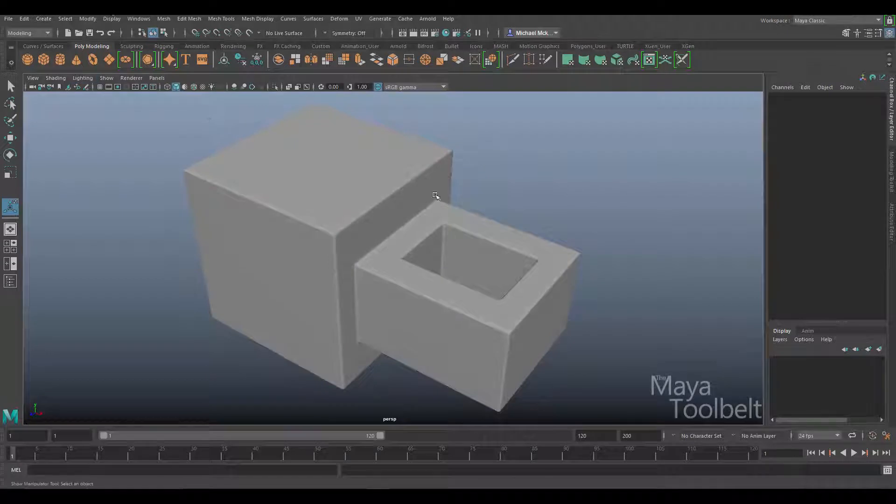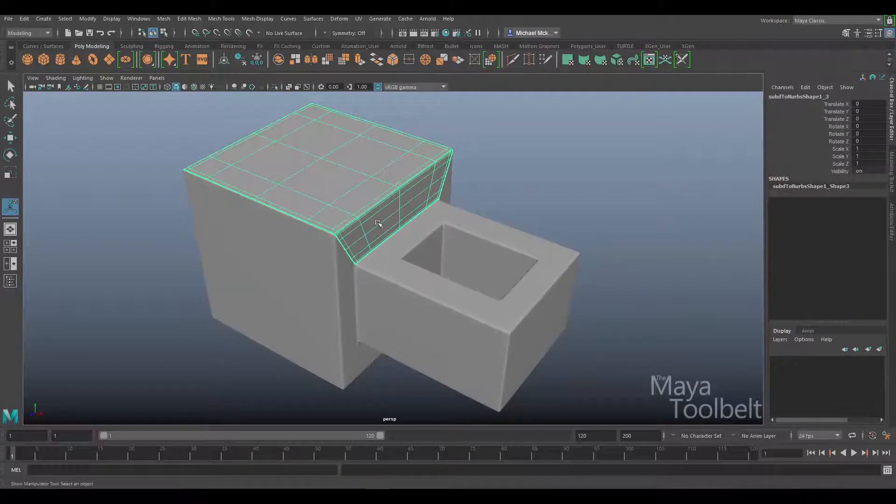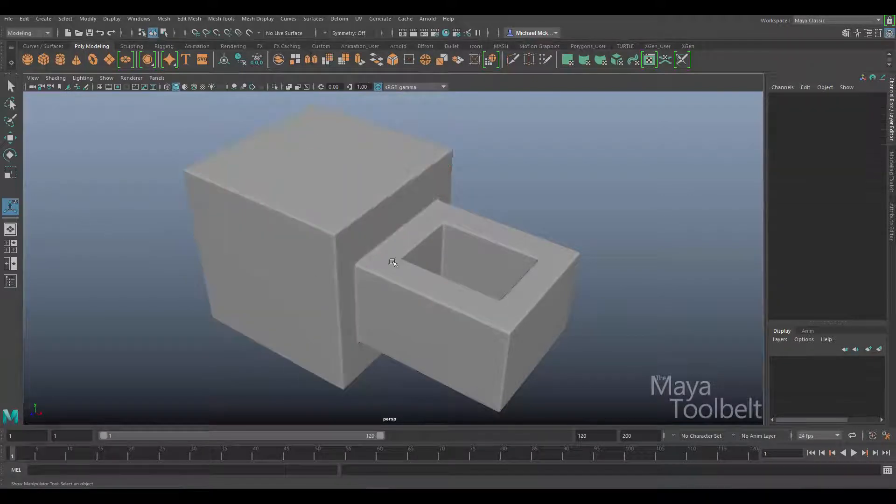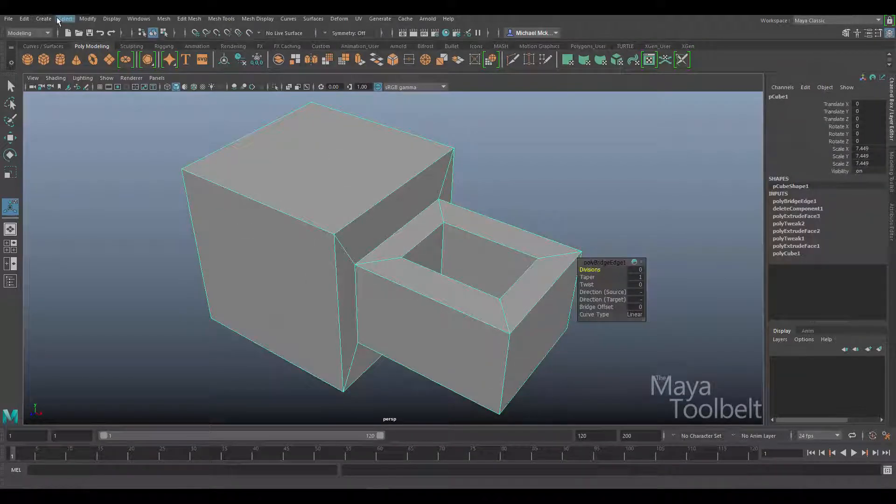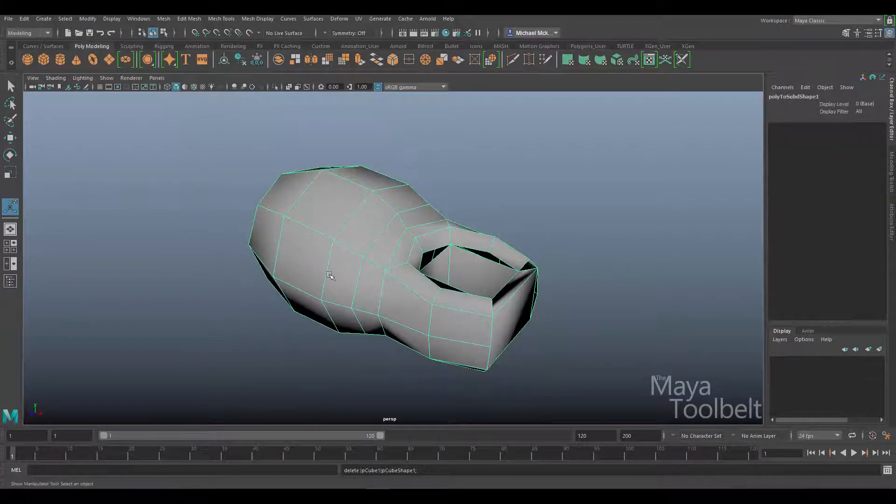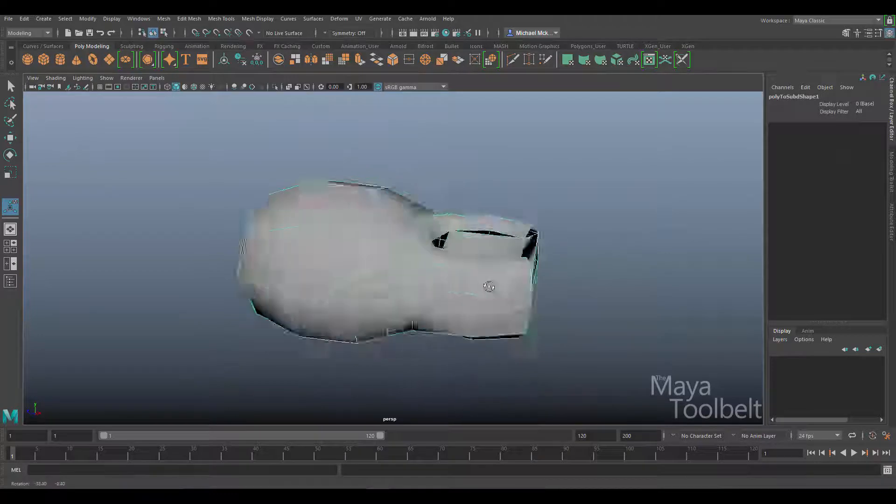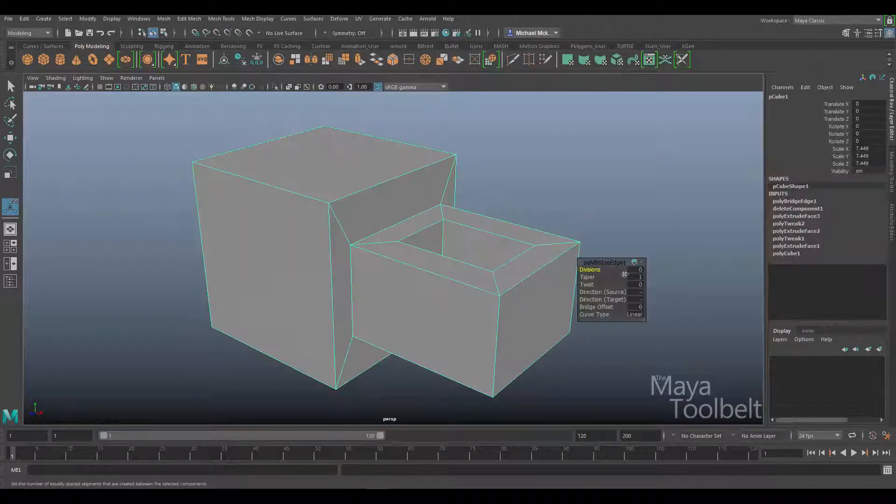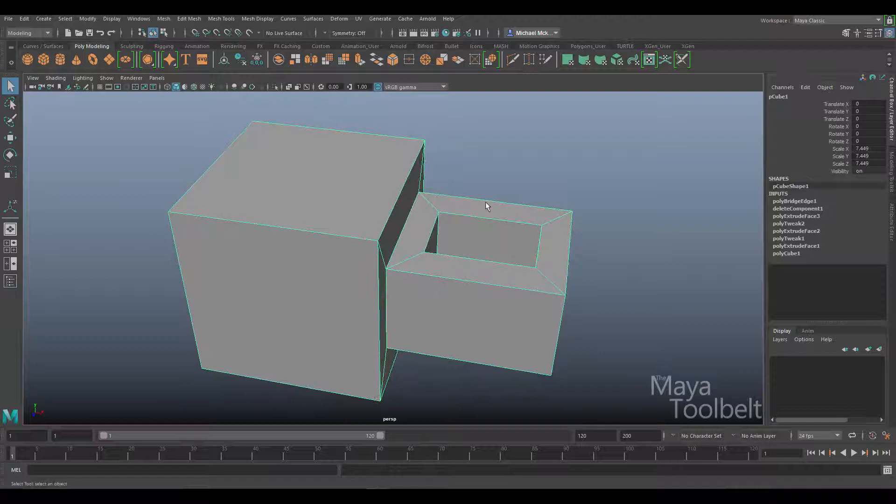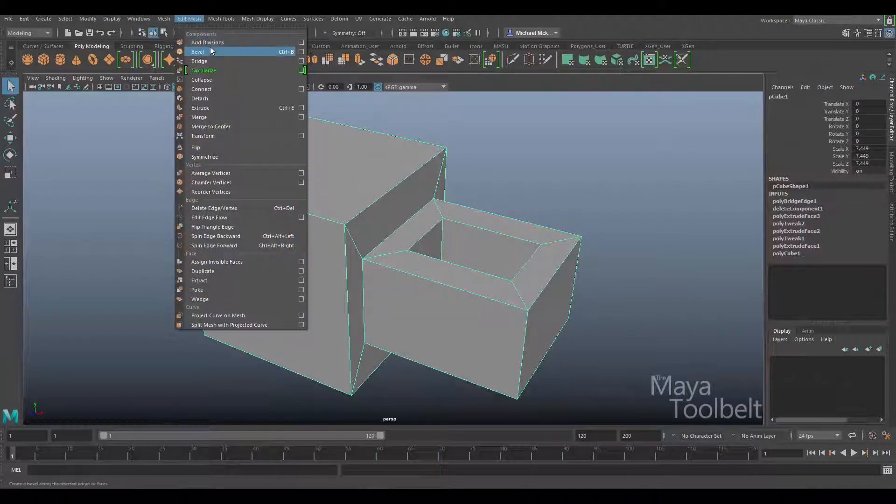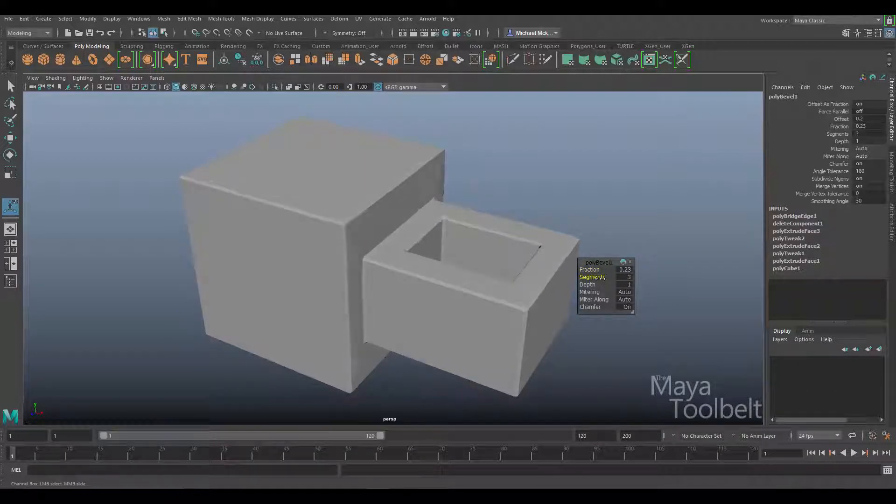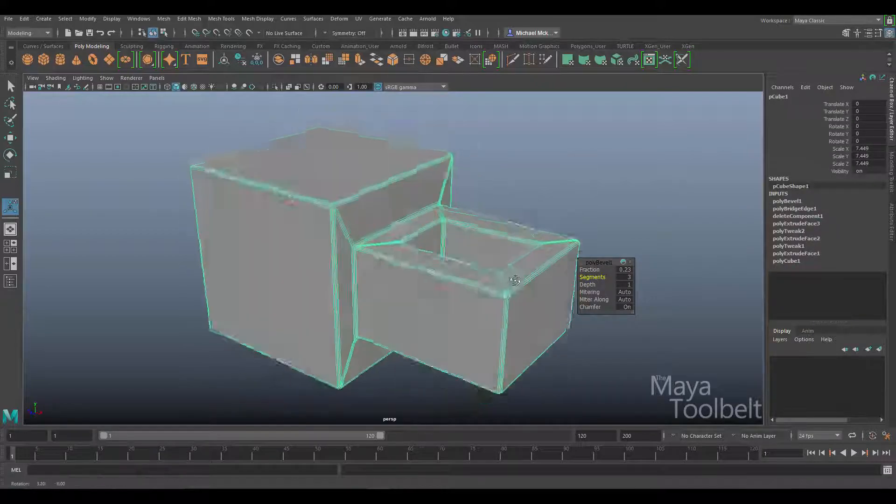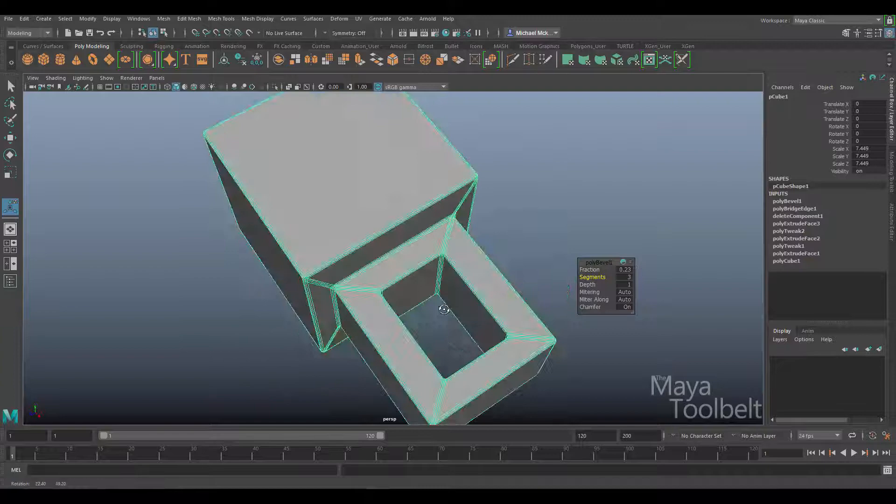Let me go back through that real quick. I created the polygon shape and beveled it to get beveled edges to maintain that shape. If you don't do that and go straight to modify convert to subdivisional surfaces, it forms into a big round blob. You definitely need to bevel the surface before converting. That's under edit mesh bevel, adjust the fraction, increase the segments.